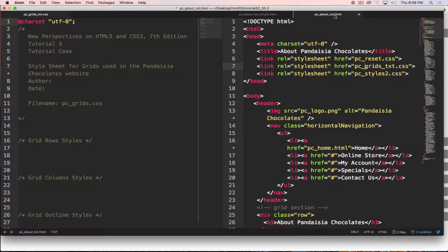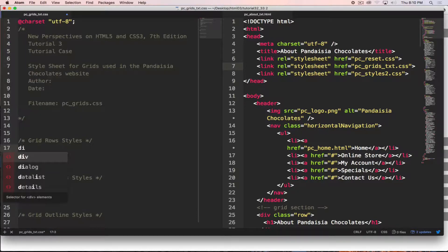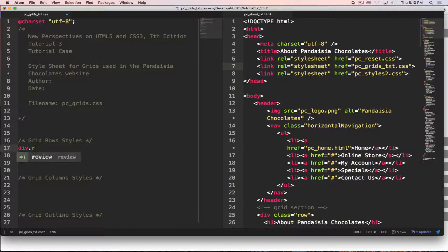With the HTML pages done, the next step is to focus on the CSS. The first thing we're going to do in the CSS is work with our different rows.